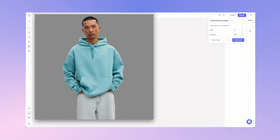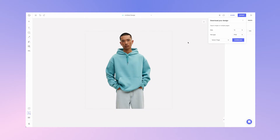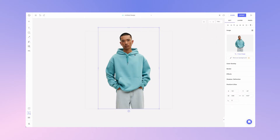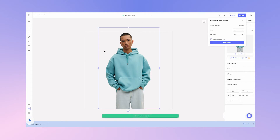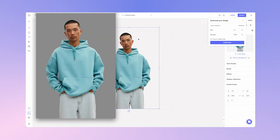Now there's another way to download as a transparent image. Simply select the object that you want to download on your canvas, make sure the background is transparent like in this case, go to the top right corner and export. Notice how one layer is selected — make sure that crop to object size is checked, make sure you've got PNG selected, and hit download. This will download your exact image in the original size as it is on your canvas.